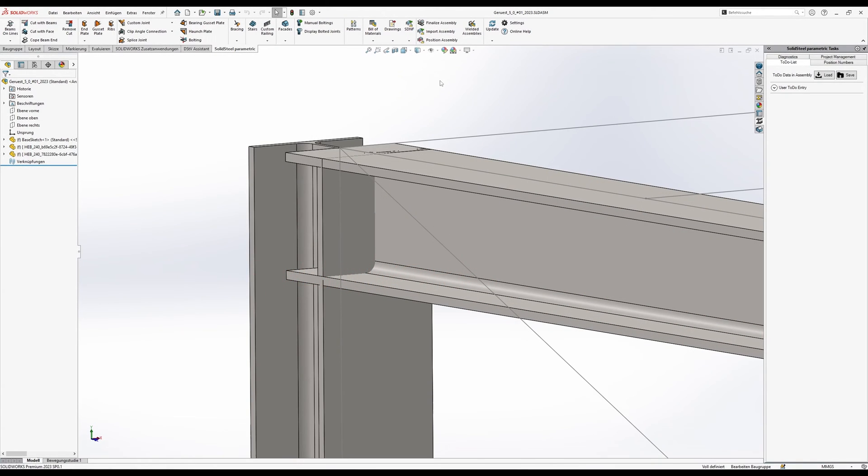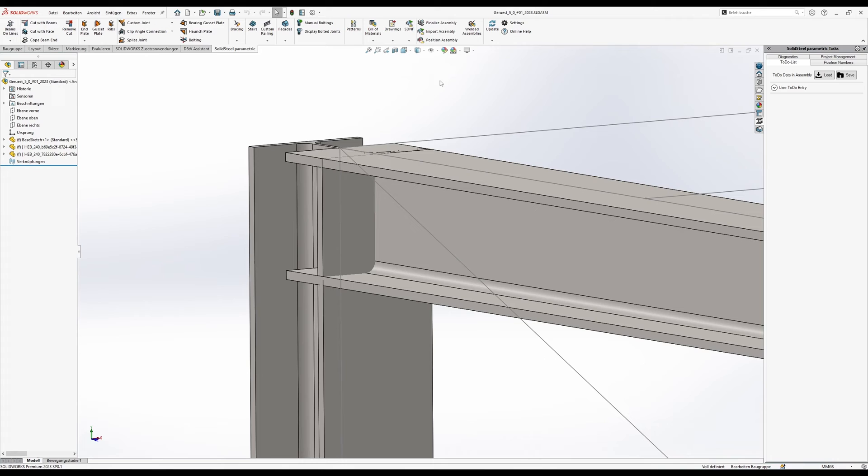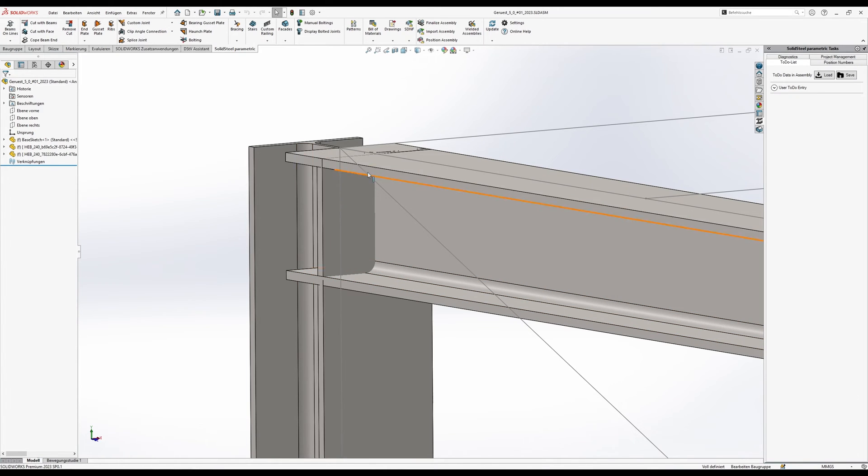Hello and welcome to our new video. Today, a topic we have been wanting to do a video about for a long time, and that is the automatic labeling of sheet metal parts. This has always been possible with SolidSteel Parametric, but in the new version 5 this function has also been revised.